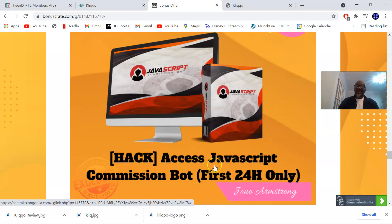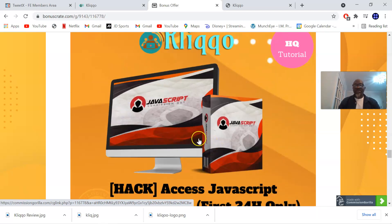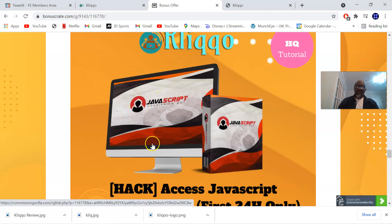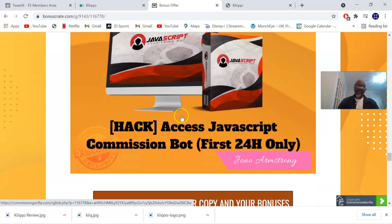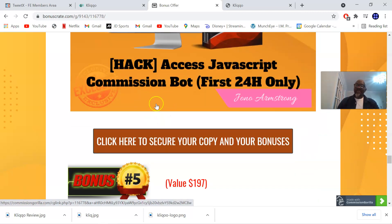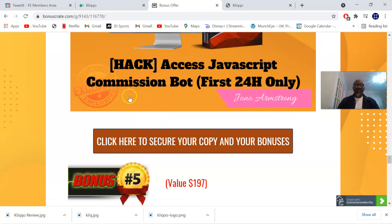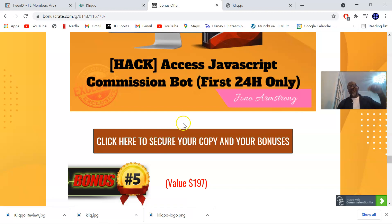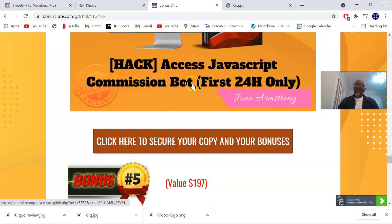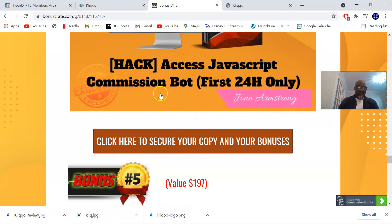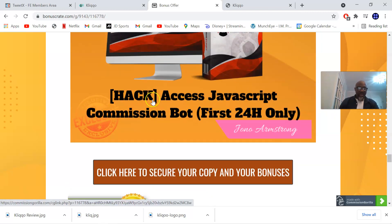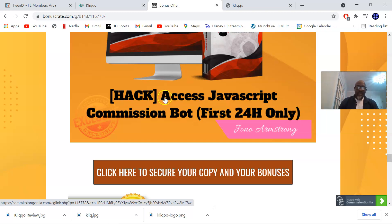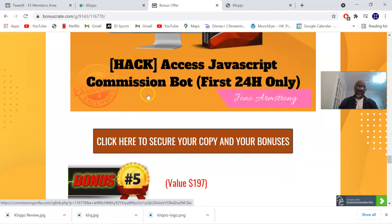Bonus number four is access to Javascript Commission Blast, and this is for the first 24 hours once Kliqo goes live. After 24 hours this blast is going to be taken away. Kliqo is going live on the 5th of July at 11 a.m. Eastern Standard Time. Once it goes live you can access all of this by clicking on any of these brown buttons that will take you to the sales page where you can pick up Kliqo via my link. This bonus is a two-part software dealing with traffic and offers. This bonus merges these two things resulting in sales and commissions.